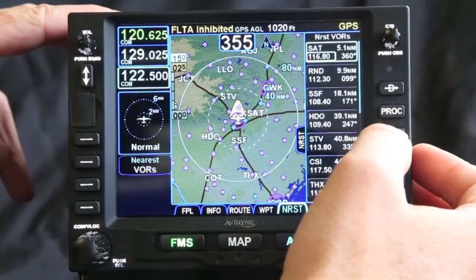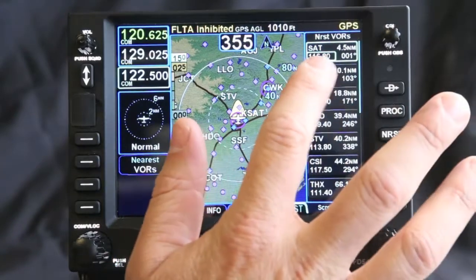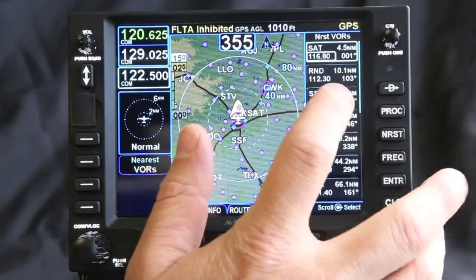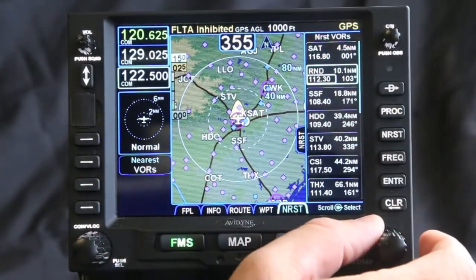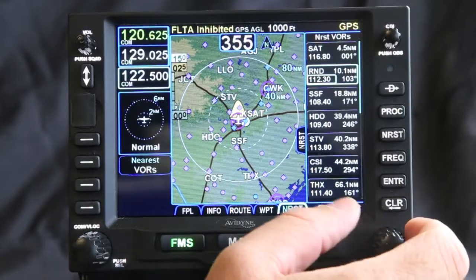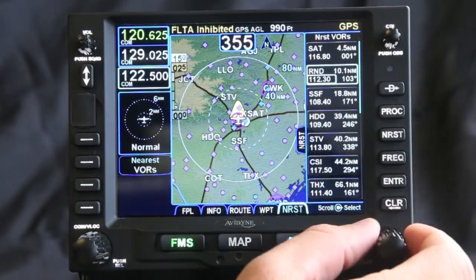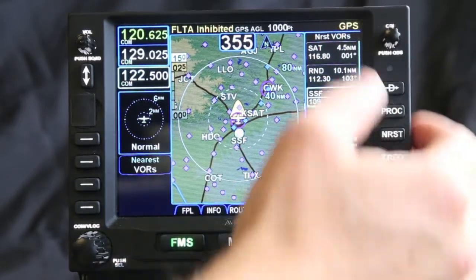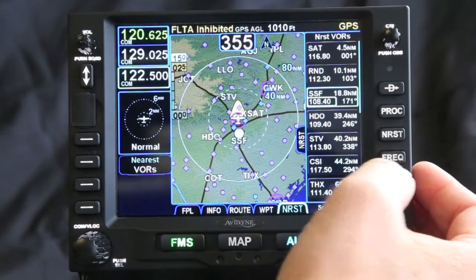As I get to nearest VORs, you can see San Antonio VOR, and then you have Romeo November Delta and SSF for waypoints from the VOR.